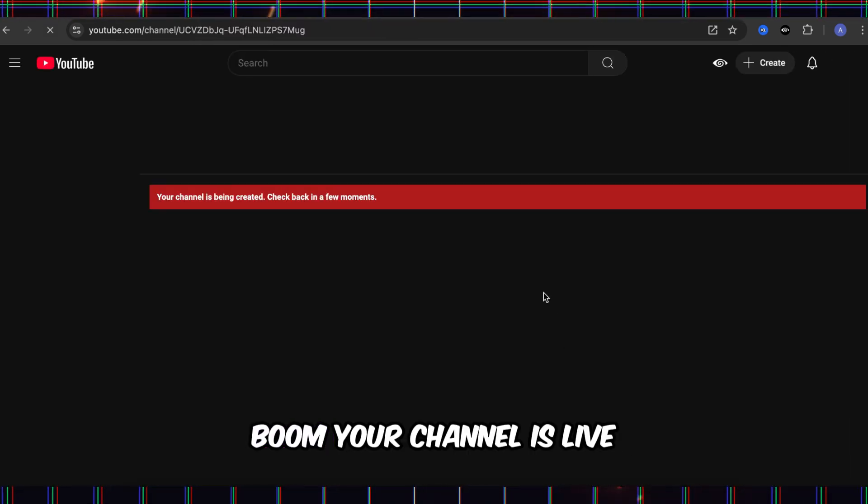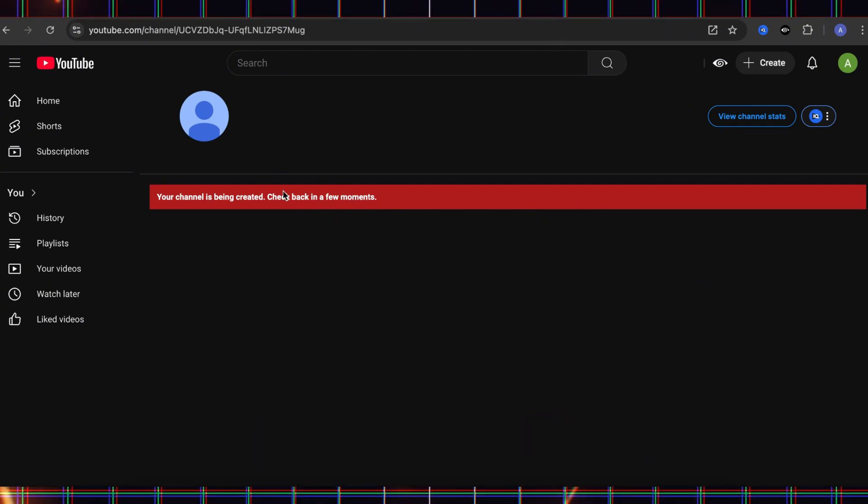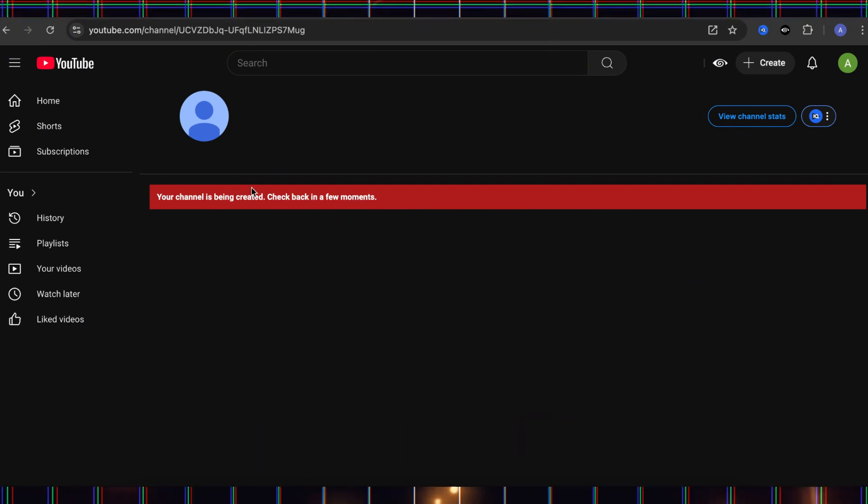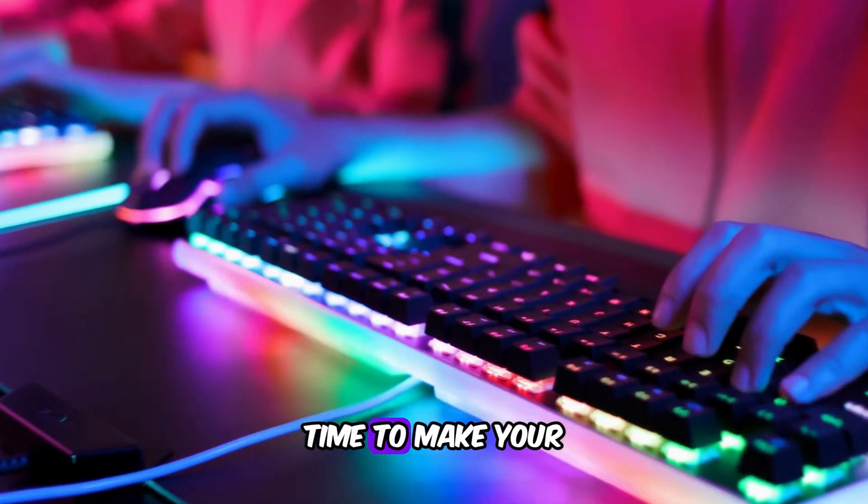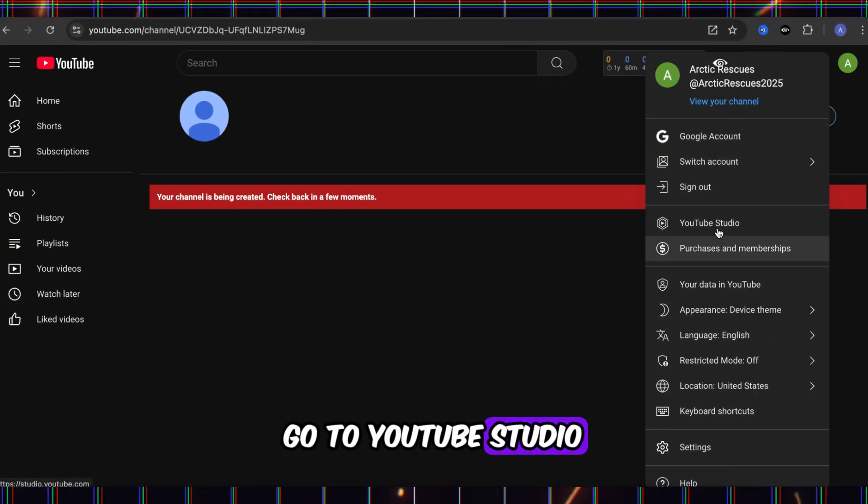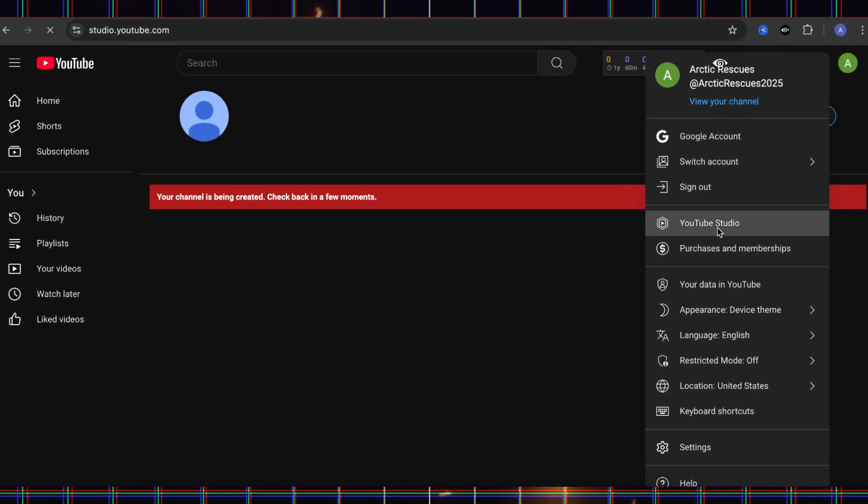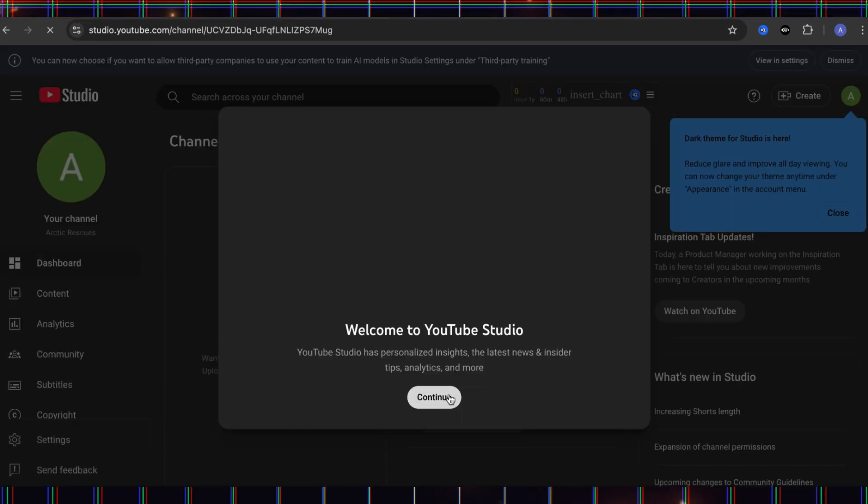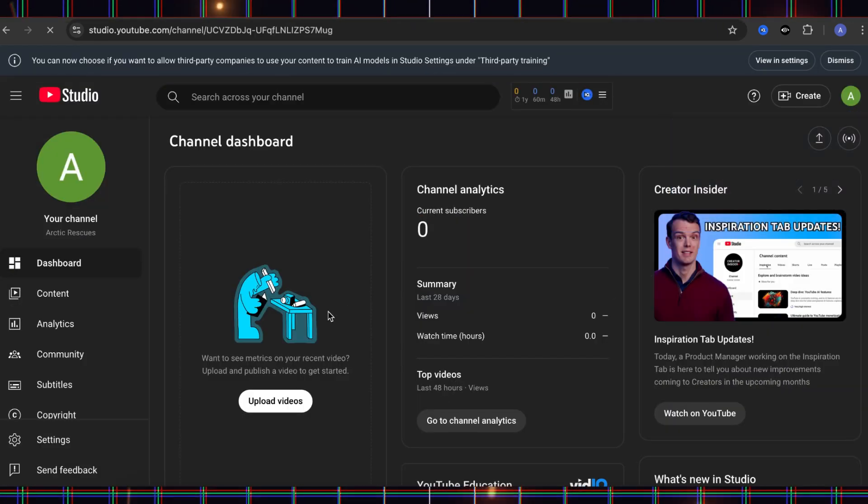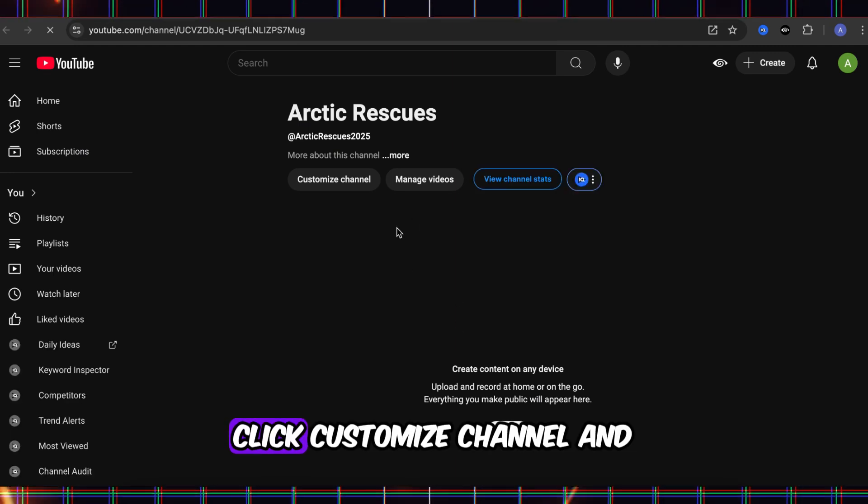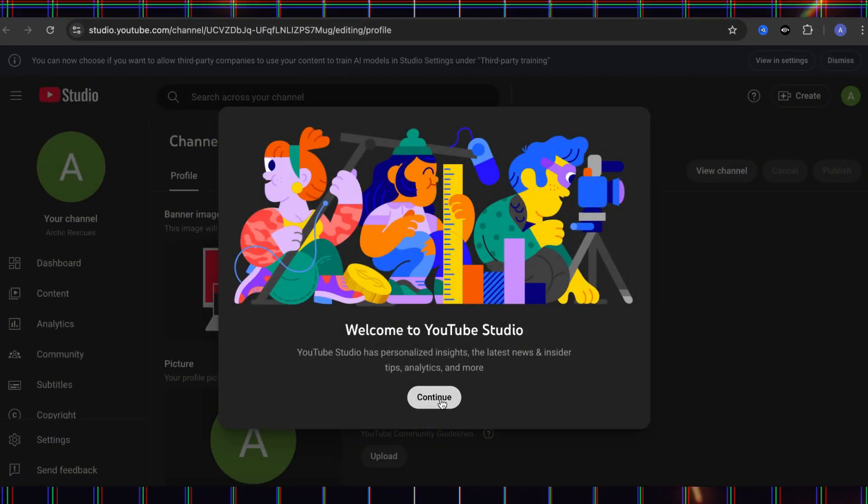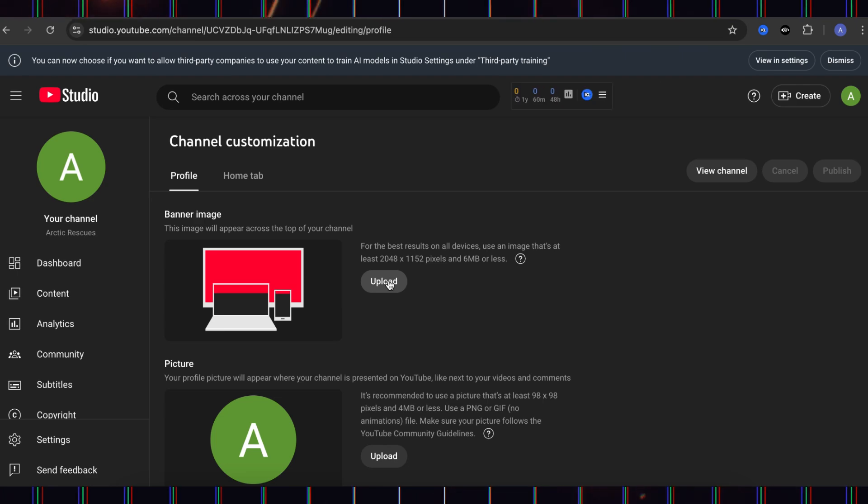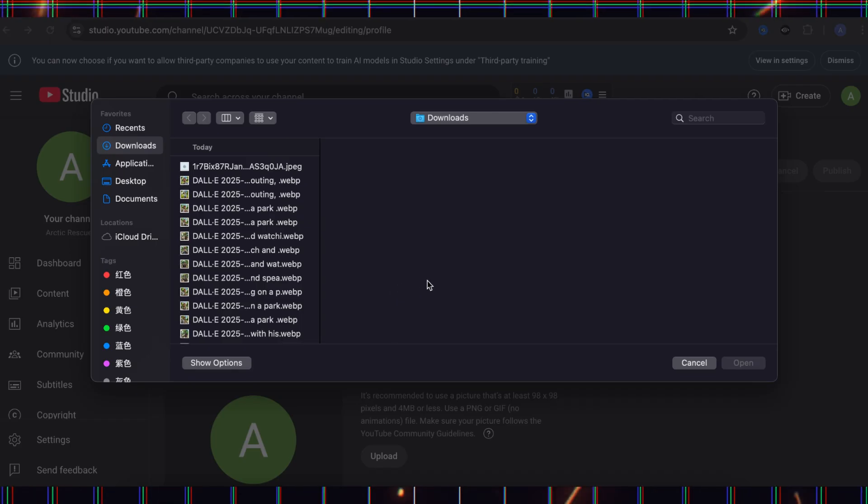Boom, your channel is live. But we're not done yet. Time to make your channel look pro. Go to YouTube Studio, click Customize Channel, and upload your banner and logo.